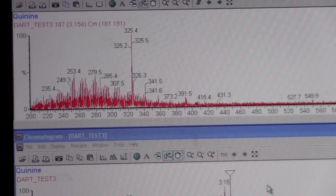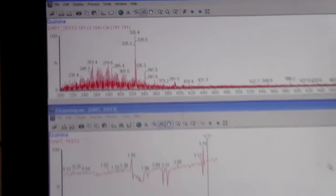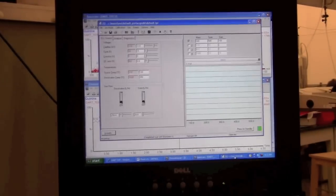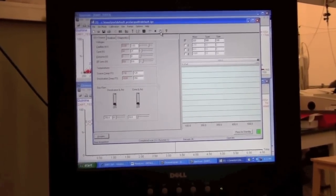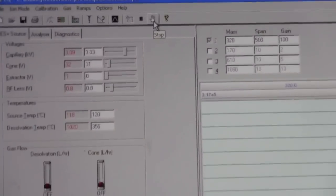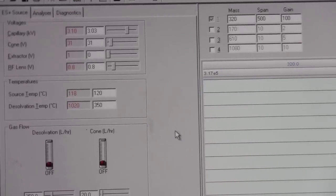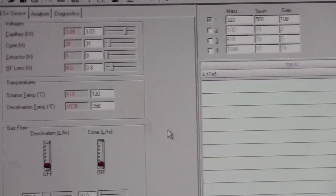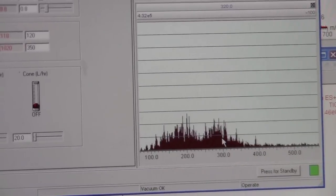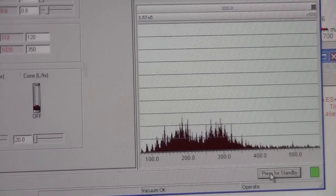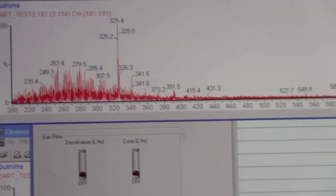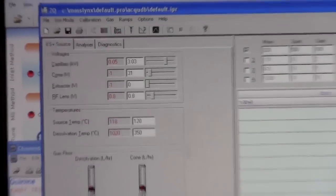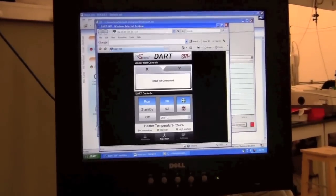When you're finished what you should do is go back to the tune page. If you're done taking data you can click on the hand to stop acquisition. Yes you really want to stop acquisition. It should put it back where it's showing ions here. That's normal. If you want you can put it on standby, it's not necessary but it's a good idea. You can close the spectrum and the chromatogram pages and then you can go back to the dart source.